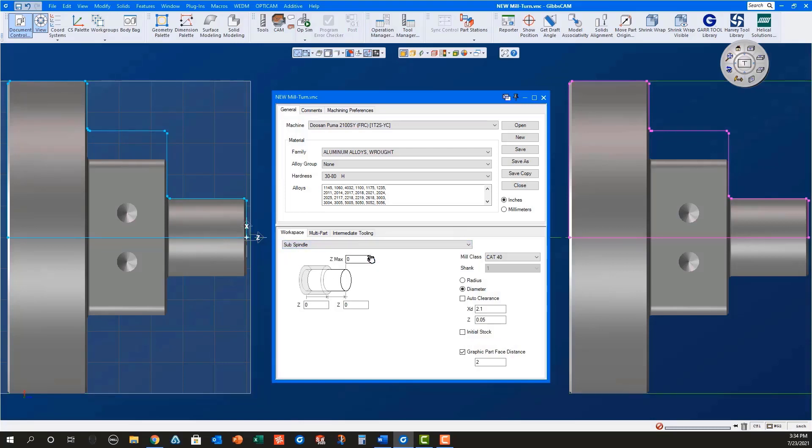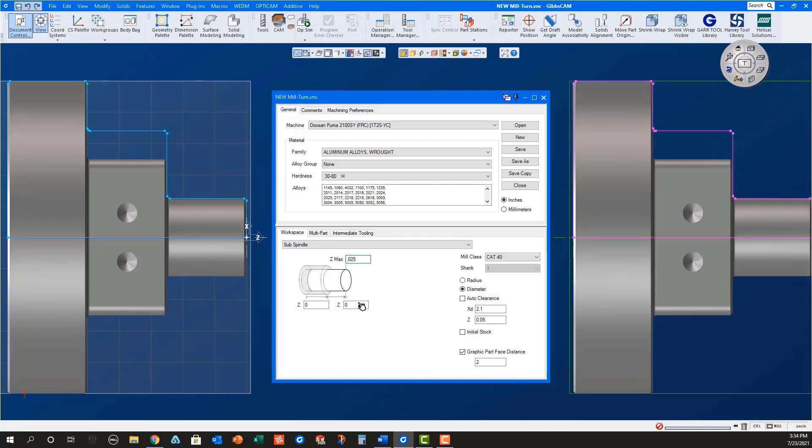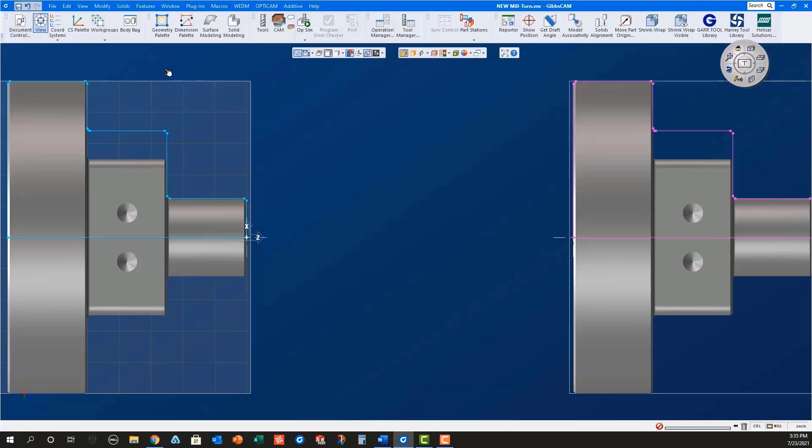For the sub spindle, make sure initial stock is unchecked since the stock is being transferred from the main spindle. Also, for the sub spindle, set the Z max to .025. This will be the stock left by the cutoff tool to remove with facing. Set the Z stick out length to 1.025, holding on to .5 of material with the sub spindle, with the part being 1.5 long plus .025 stock for facing with the sub spindle.